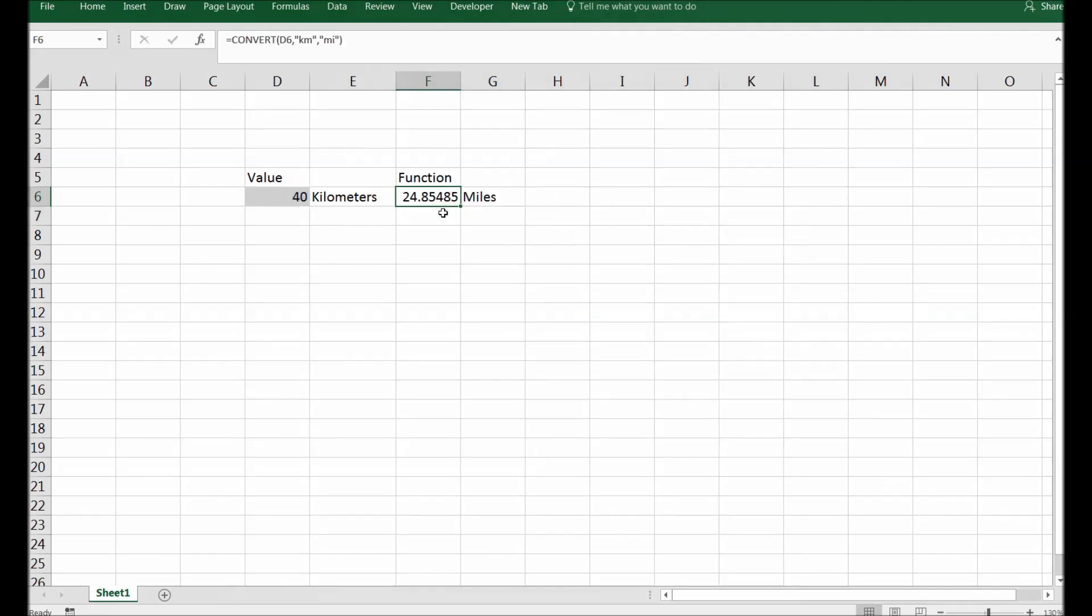24.8 miles, this is the answer which is the correct answer. So we are able to convert kilometers to miles.